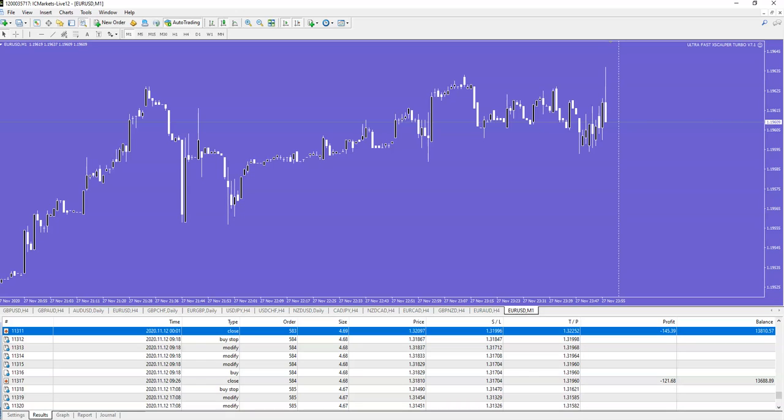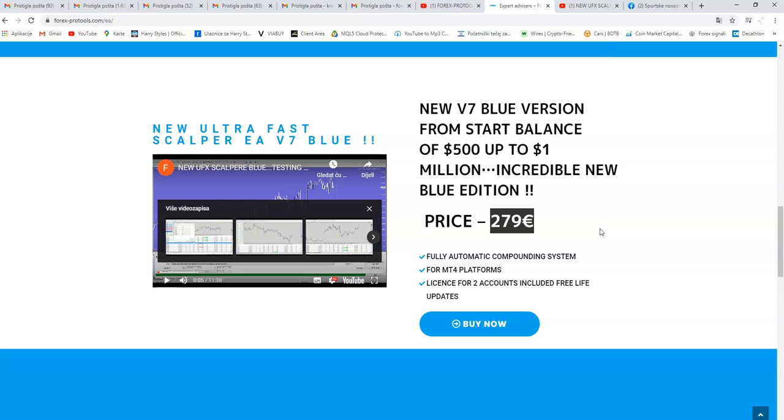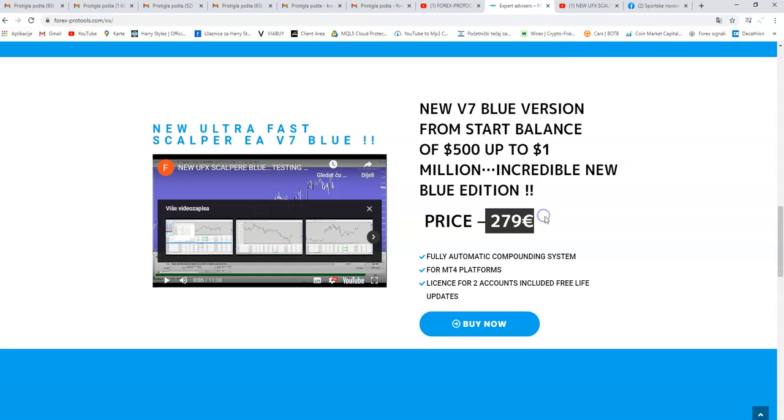What is our special offer? Our special offer is, the regular price is $279, but this time in this Cyber Weekend, so today, tomorrow on Sunday, and the last day on Cyber Monday, you can get this V7.1, the new V7.1 blue edition, for only $179. So not $279 but $179, you save 100 euros or about 40% discount.